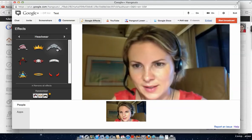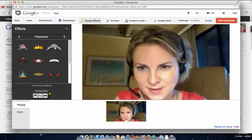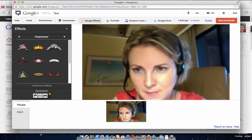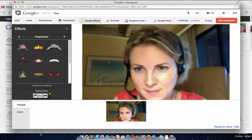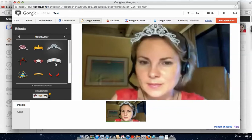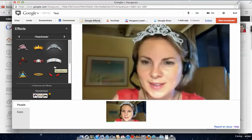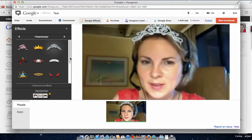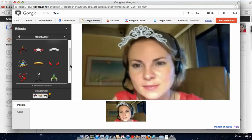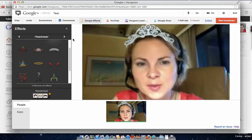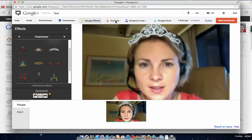You can have a crown effect, for example. It's a little bit slower because I'm recording my screen, but you can see now I'm wearing a crown. It can be really fun.